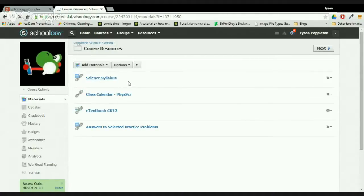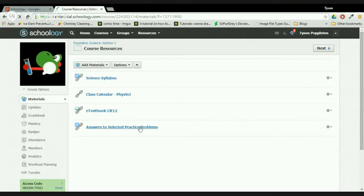In the course resources section I post things useful throughout the entire semester, such as the syllabus and a class calendar. I also post an e-textbook and answers to selected practice problems. Students have access to these things all year and can access them through their smart devices or on a computer, both at home and in my classroom.